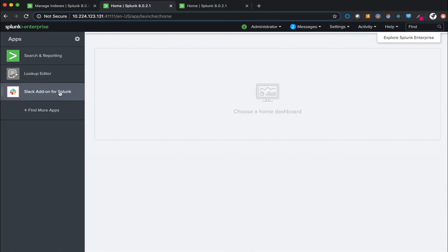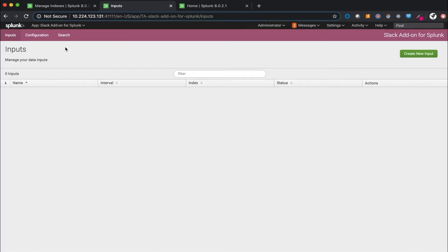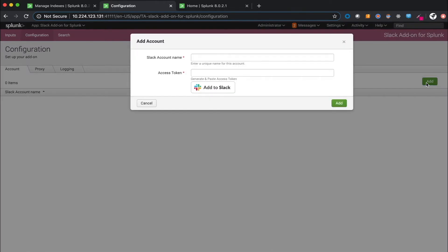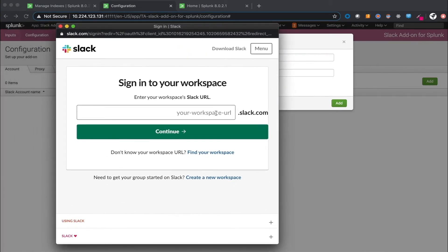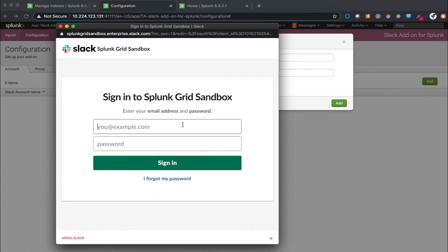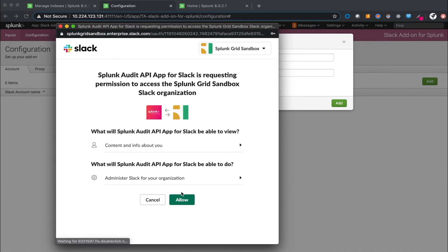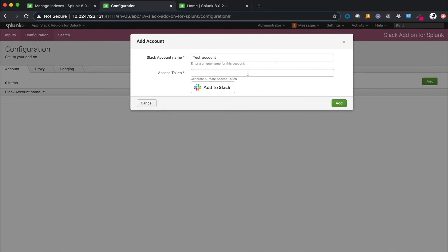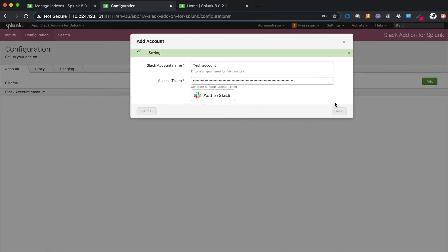Select the Slack add-on for Splunk and let's configure a new account. Hit the Configuration option and select the Add button to add a new enterprise grid configuration — give this a name. Hit the Add to Slack button to sign into your organization's workspace. Only enterprise grid organization owners will be able to sign in and get access to the Audit Logs API. Use this workflow to generate the access token necessary to query the Audit Logs API. If you already have your own access token, you can skip this step and paste the access token already generated. Click Allow, then click the Copy Access Token button and paste that access token into the access token text box. Click Add to save this configuration.